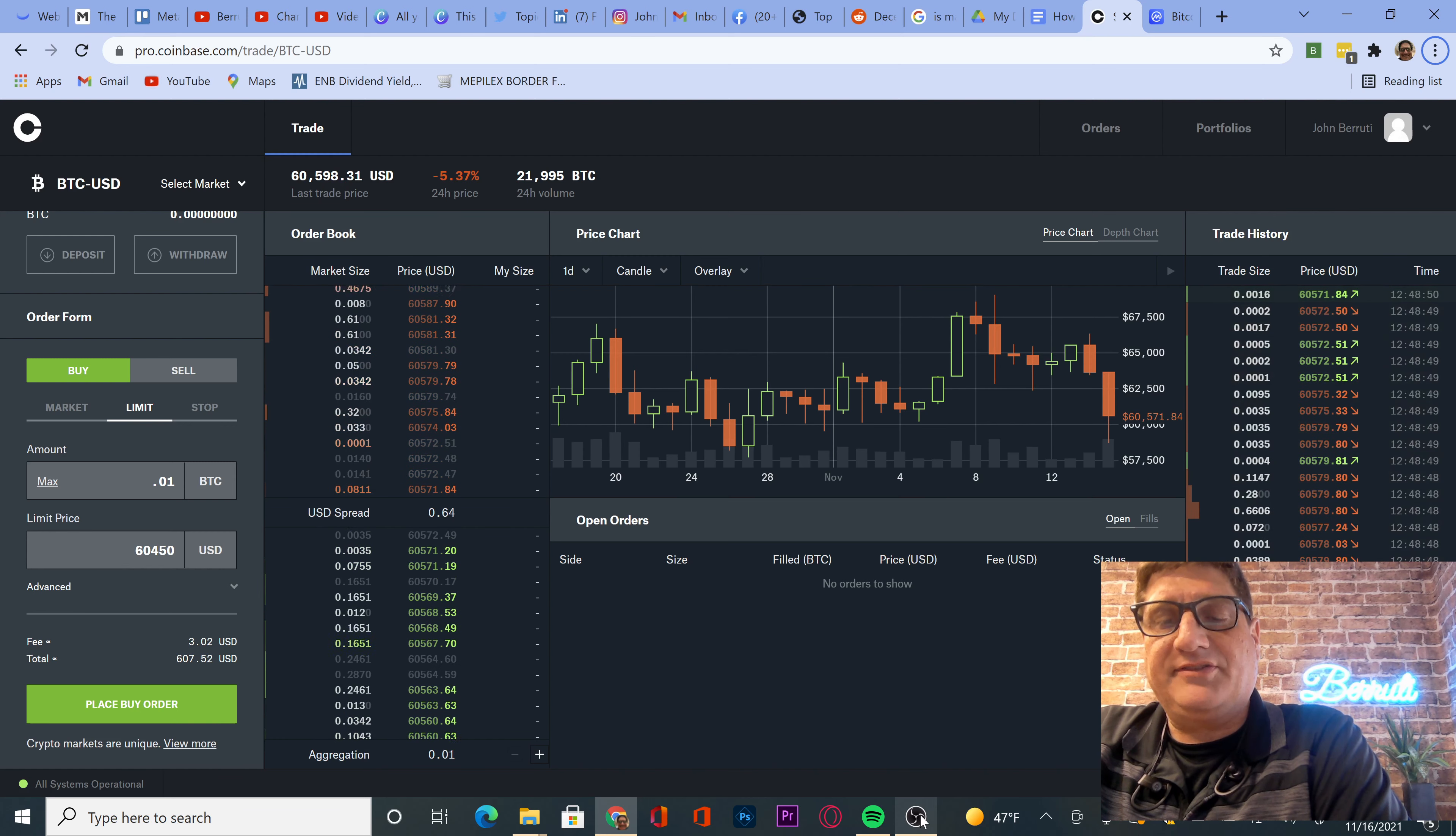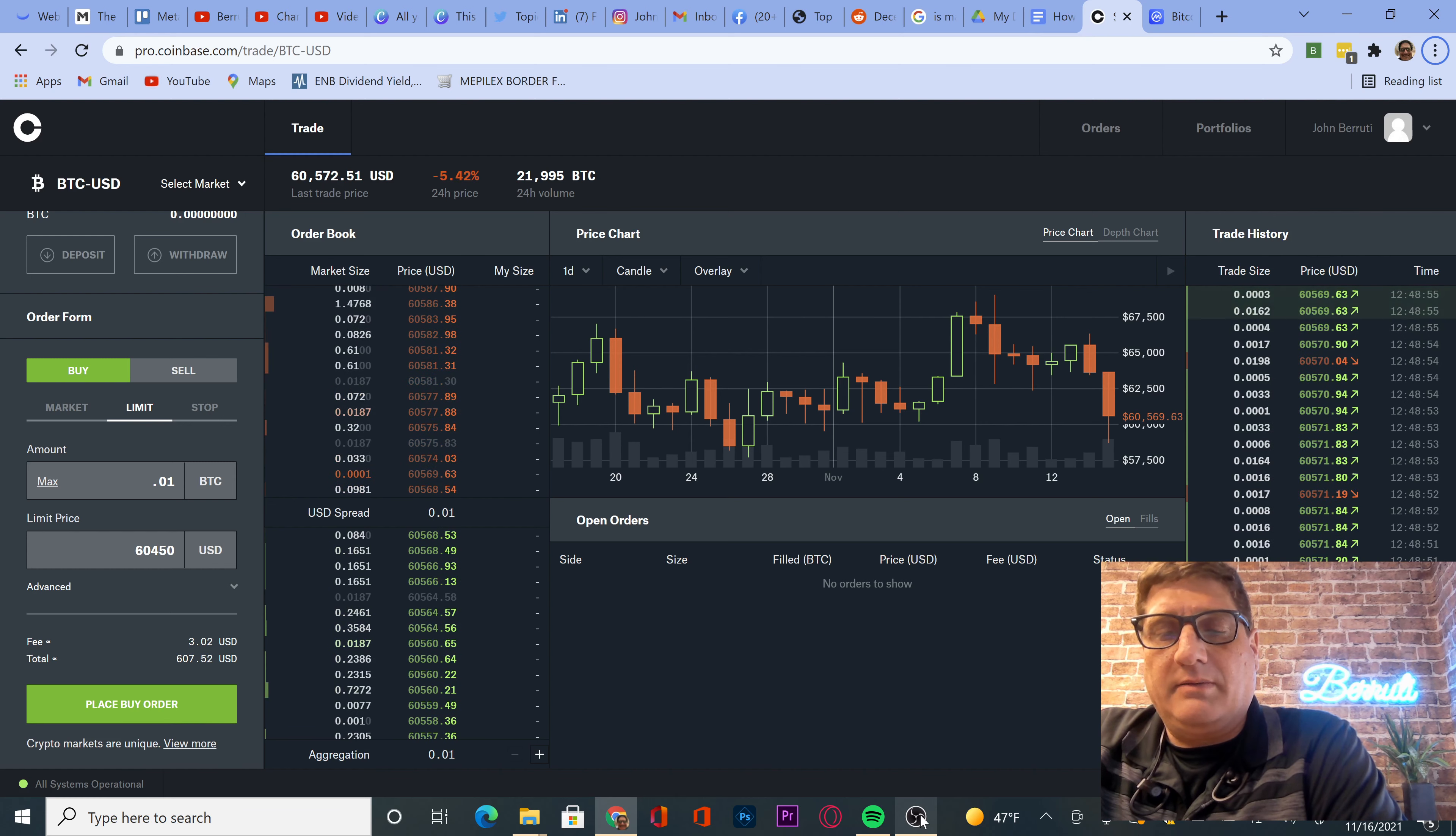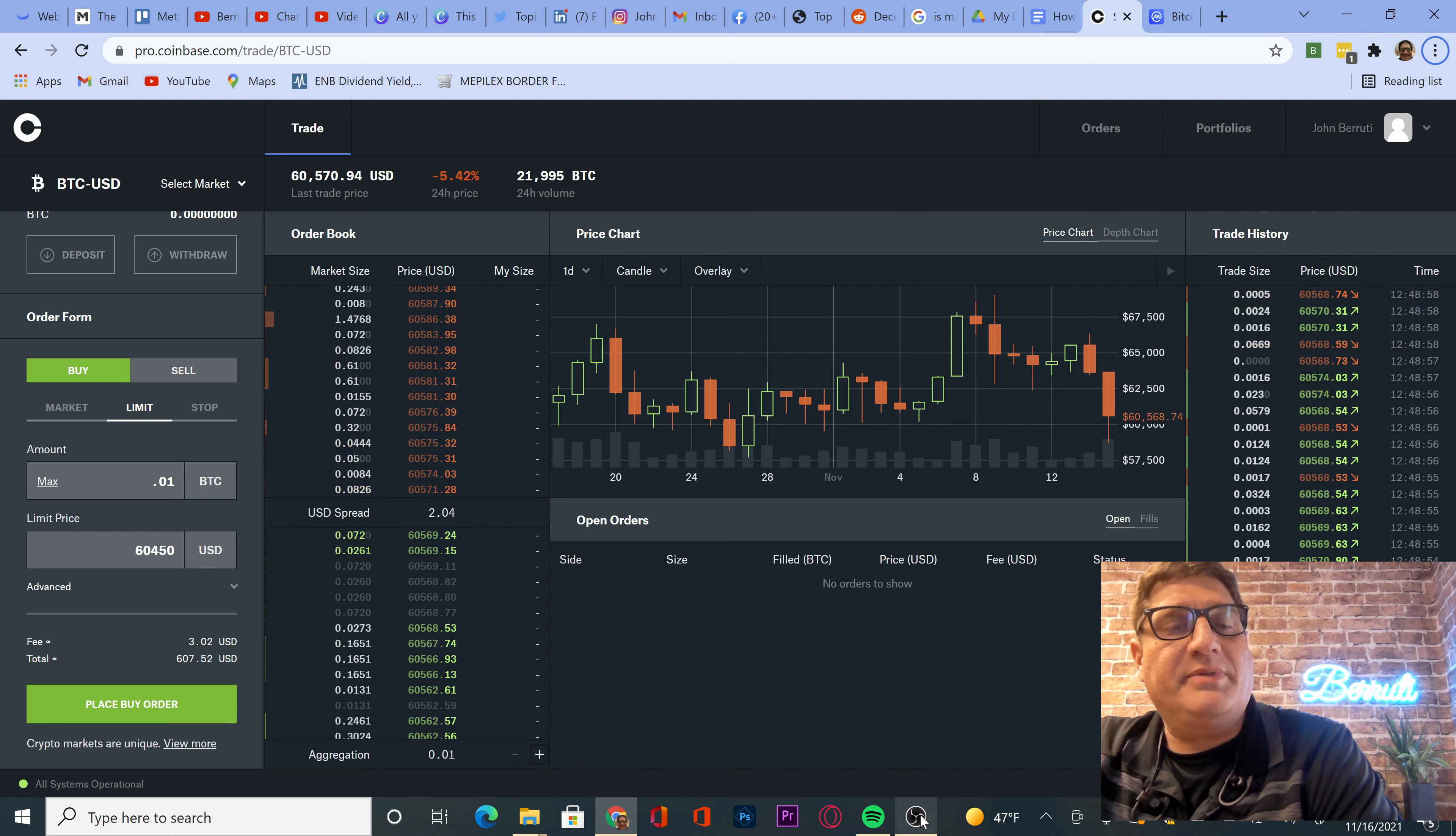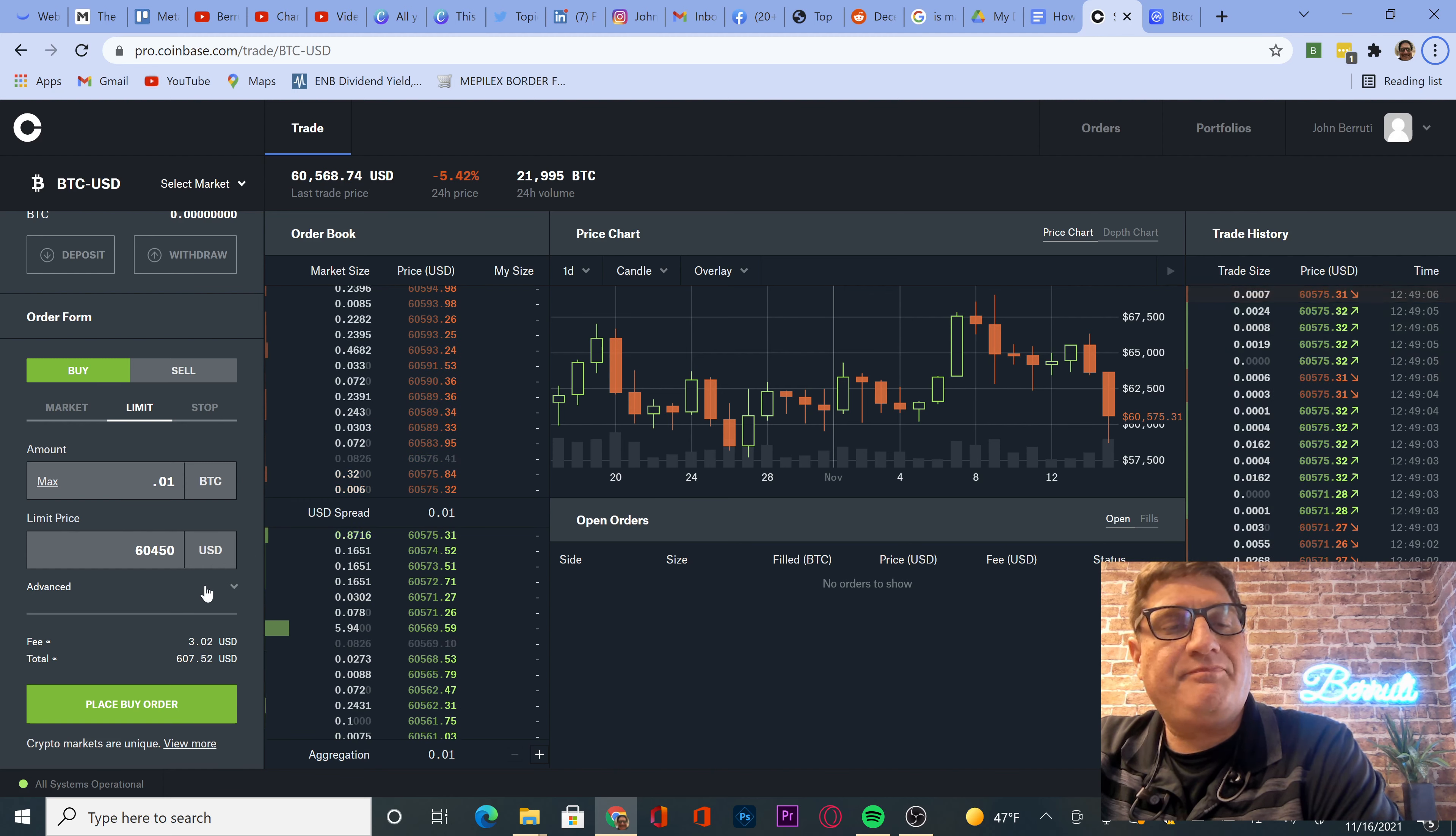Stock market, certain stocks have been going crazy. The cryptos have been going crazy. Mana, M-A-N-A in the cryptocurrency world, has been going a little bit nuts. But today we're going to buy Bitcoin, more Bitcoin because things are down today.